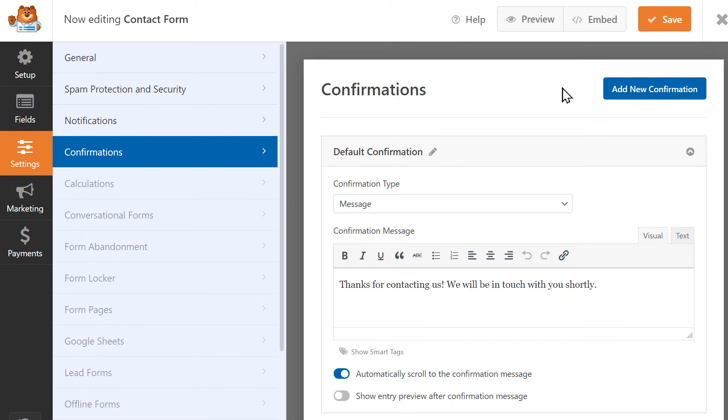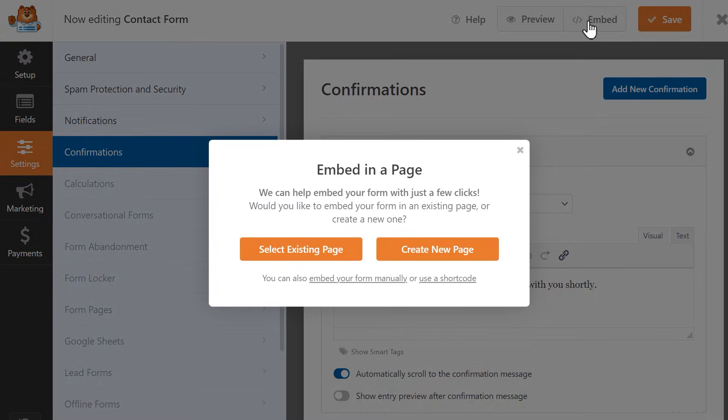All we need to do now is add our form to our site. You can click on the Embed button at the top of the page and either select an existing page to add your form to or create a new page altogether. For our example, let's create a brand new page.